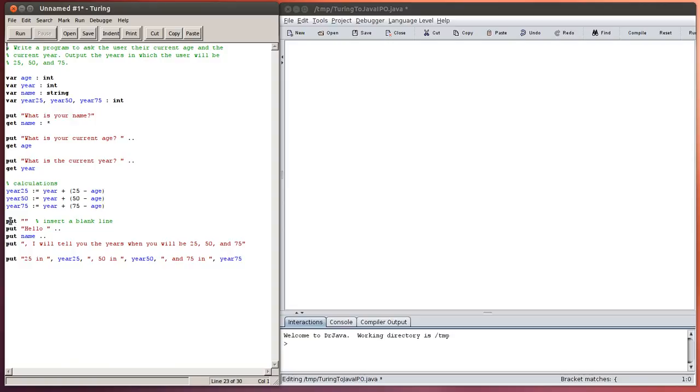If I want to insert a blank line just for formatting, just to make things look a little nicer, the way to do that in Turing I can do put and then the empty string, quote, quote, and that will place a blank line.